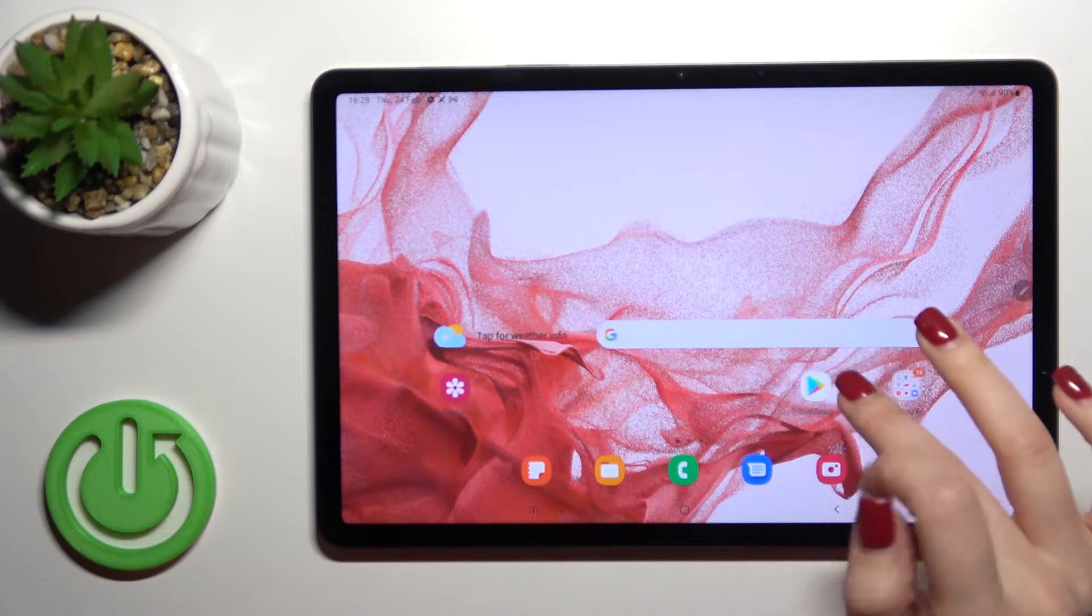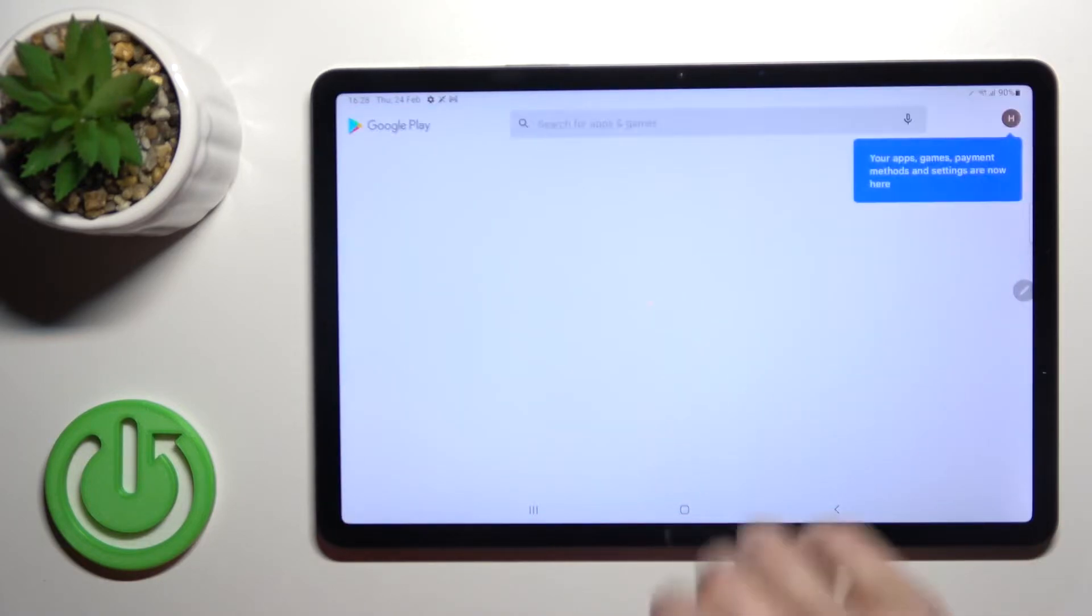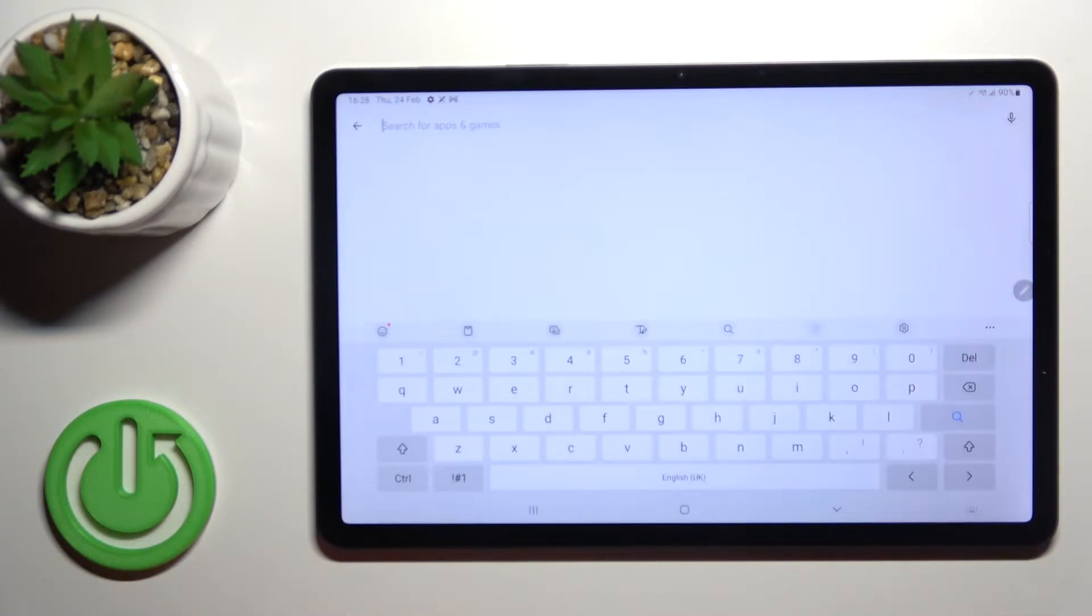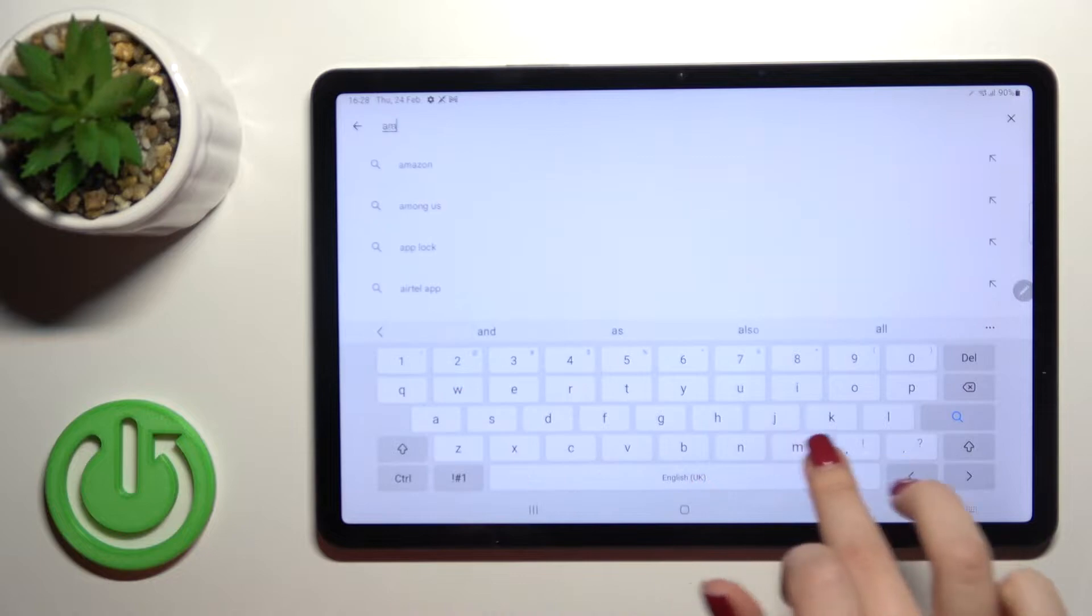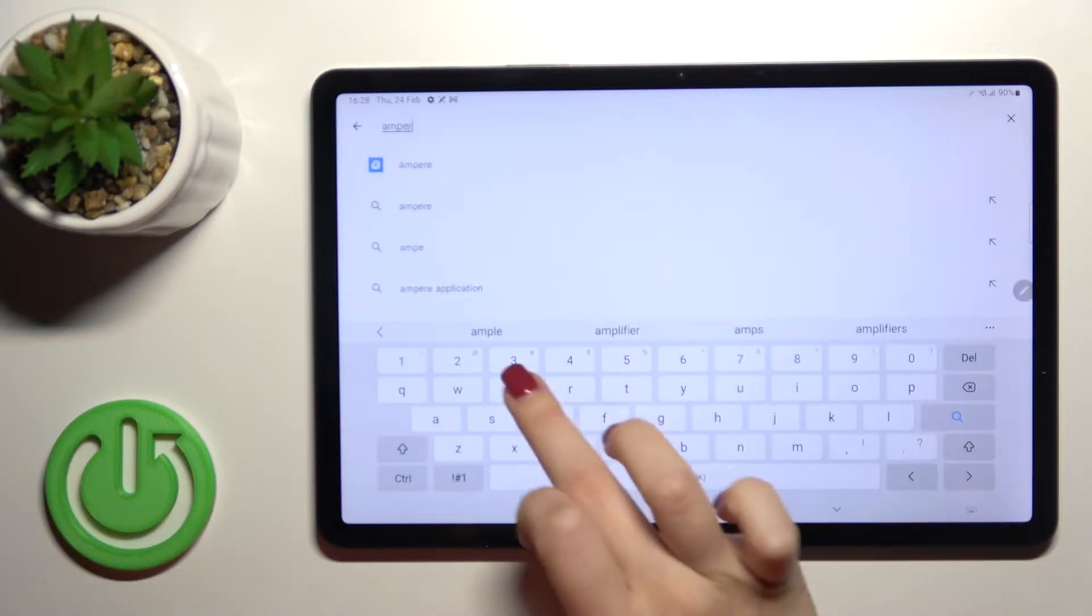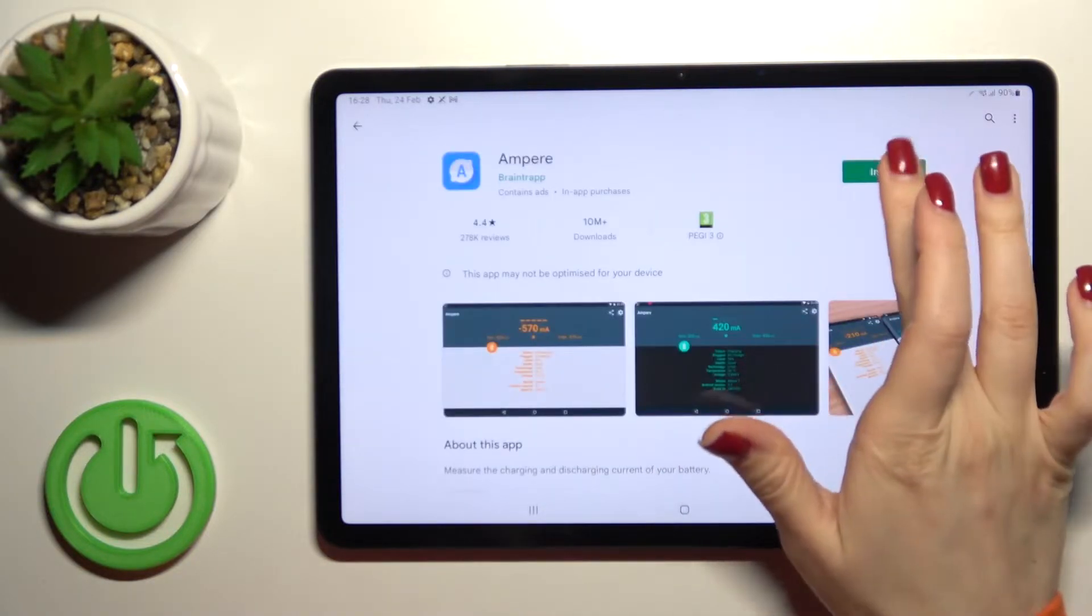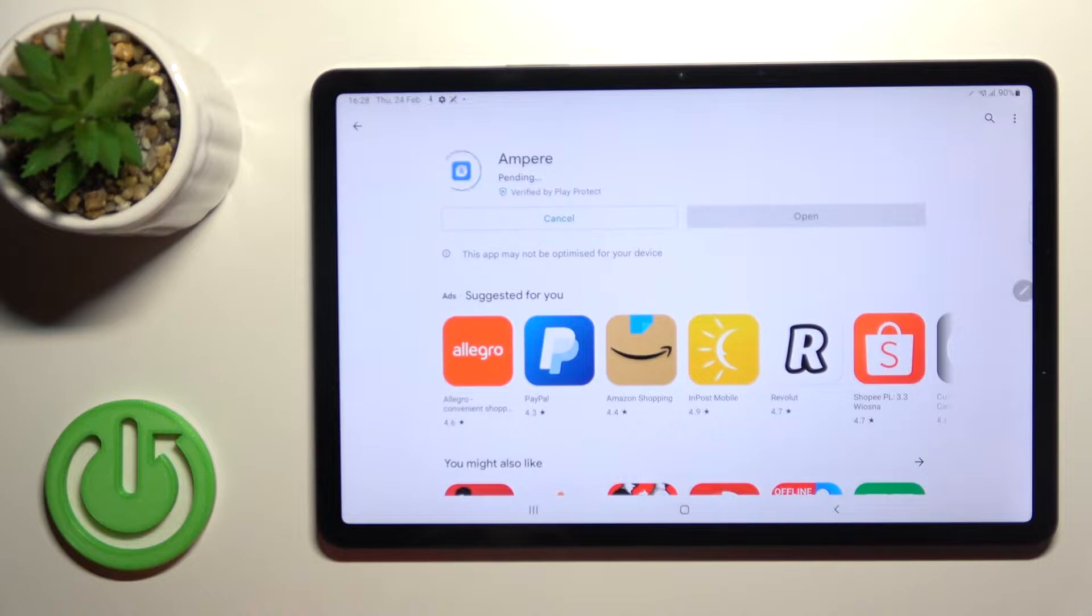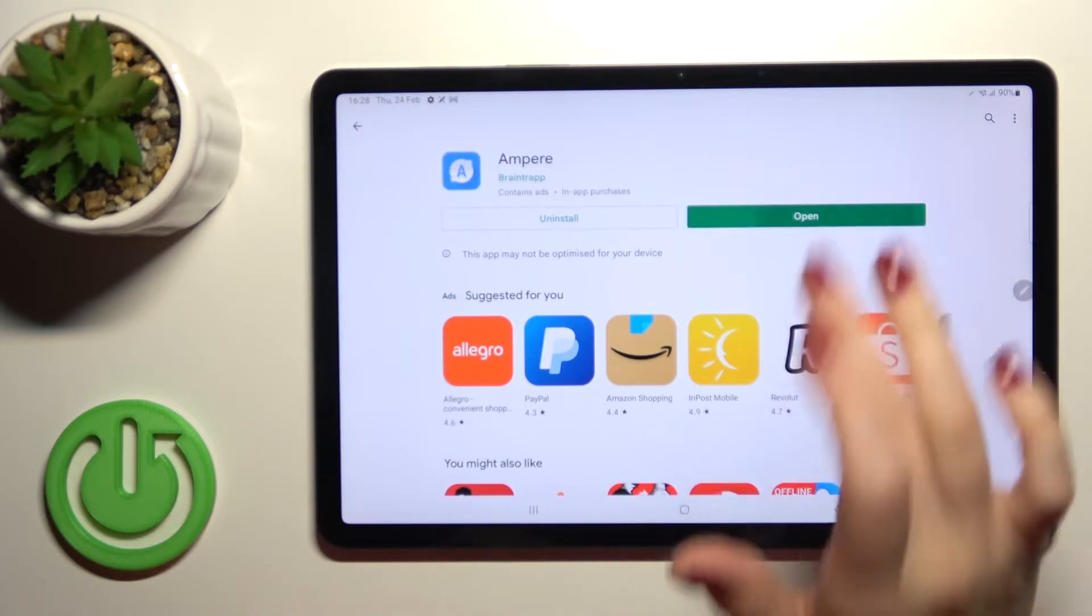First, open the Play Store application. In the search bar, enter Ampere. Tap install and wait a couple of seconds.